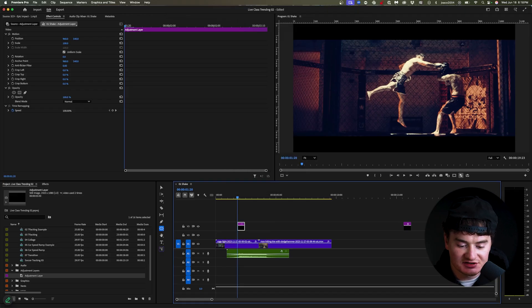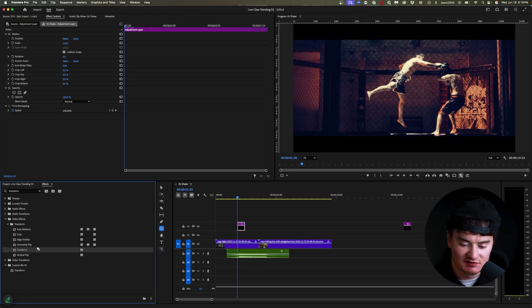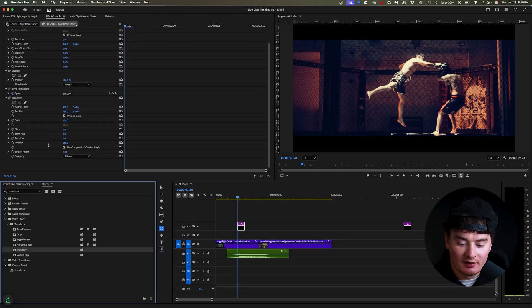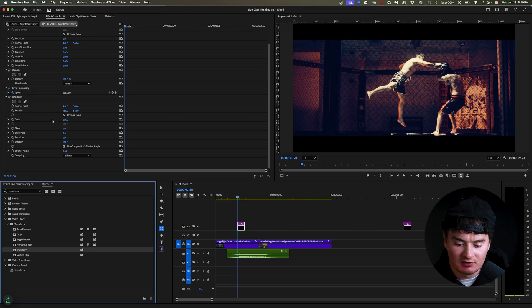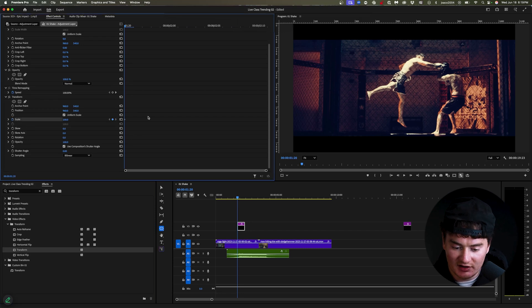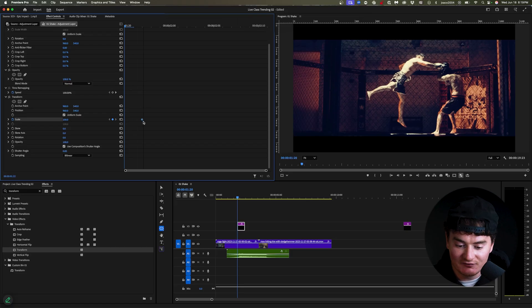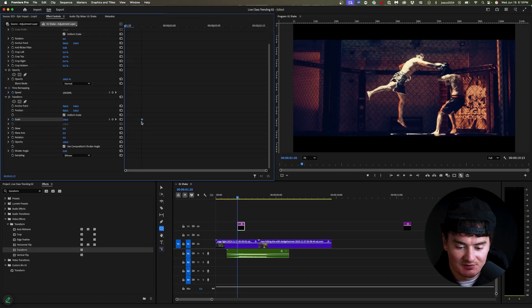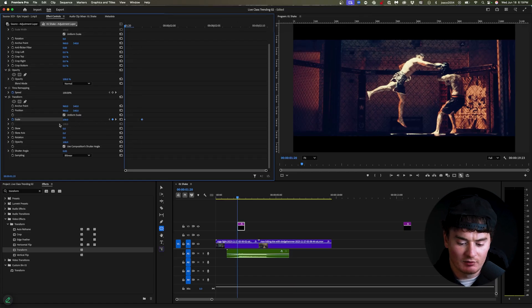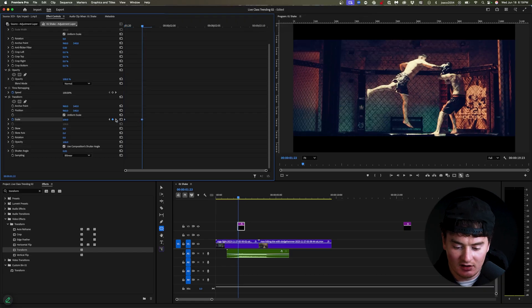So I'm going to do the same thing. I'm going to go over here to effects. I'm going to go to transform, drag it on my adjustment layer again. And now I'm going to do something similar with the scale. I'm going to click the scale keyframe again. Now you can see it's at the beginning of my clip. I'm going to click on the keyframe, move it two frames up and I'm just going to press this keyframe button again. You'll see we have one at the start now and we're going to keep that at 100 scale.